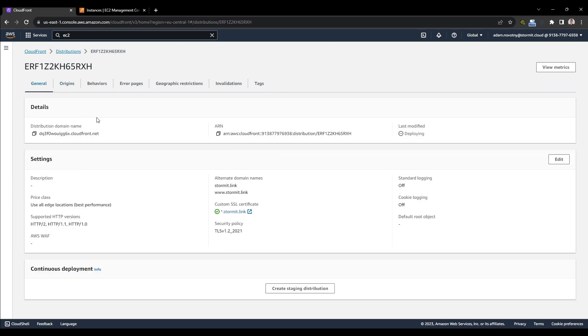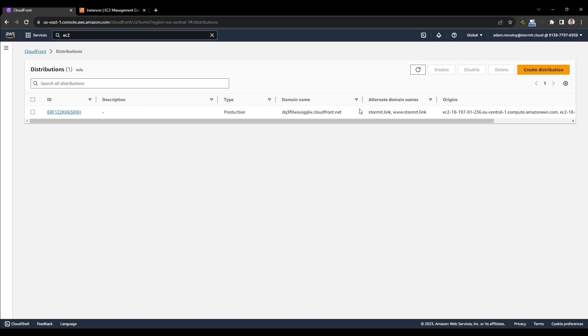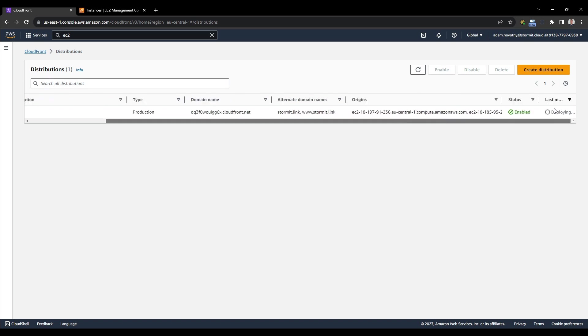And go back to distributions. And it will need to be propagated again. So I will wait and we will start after the deployment.